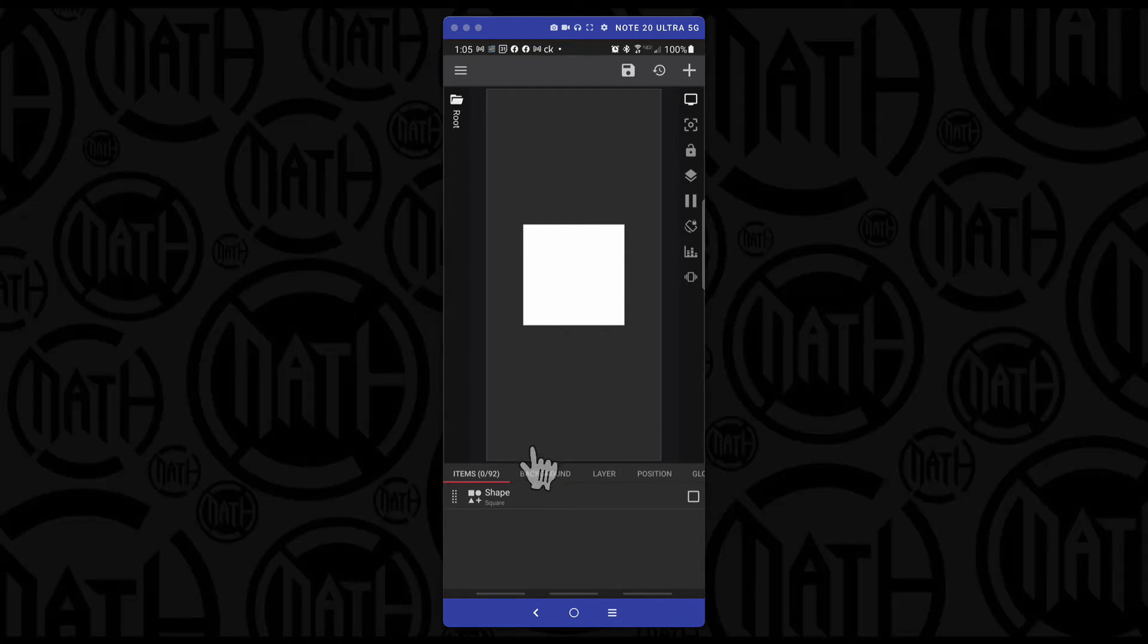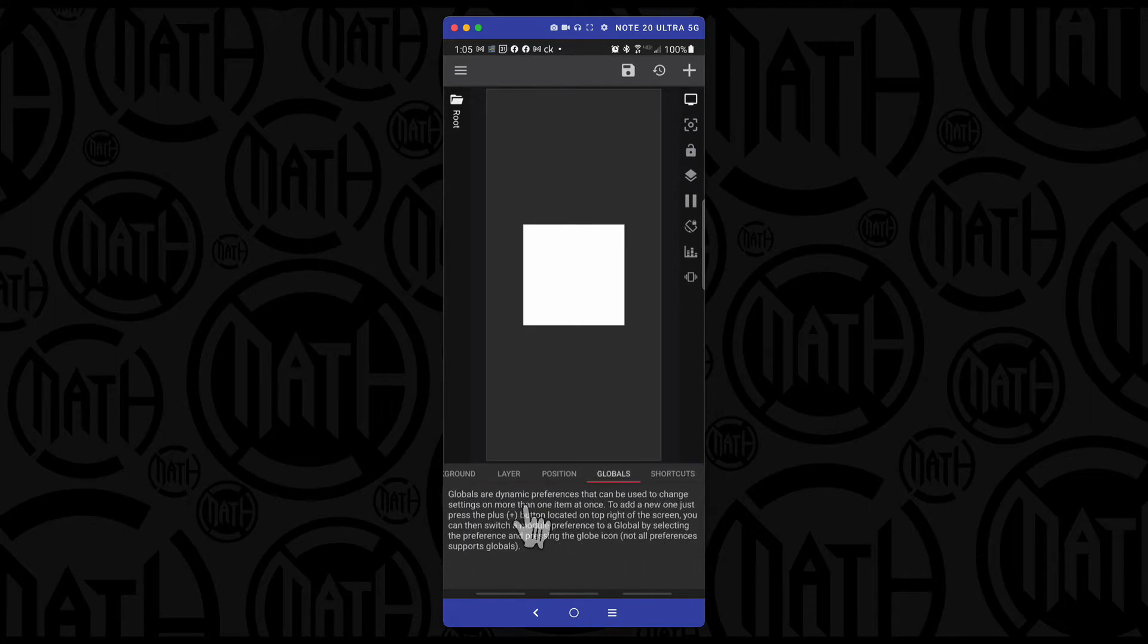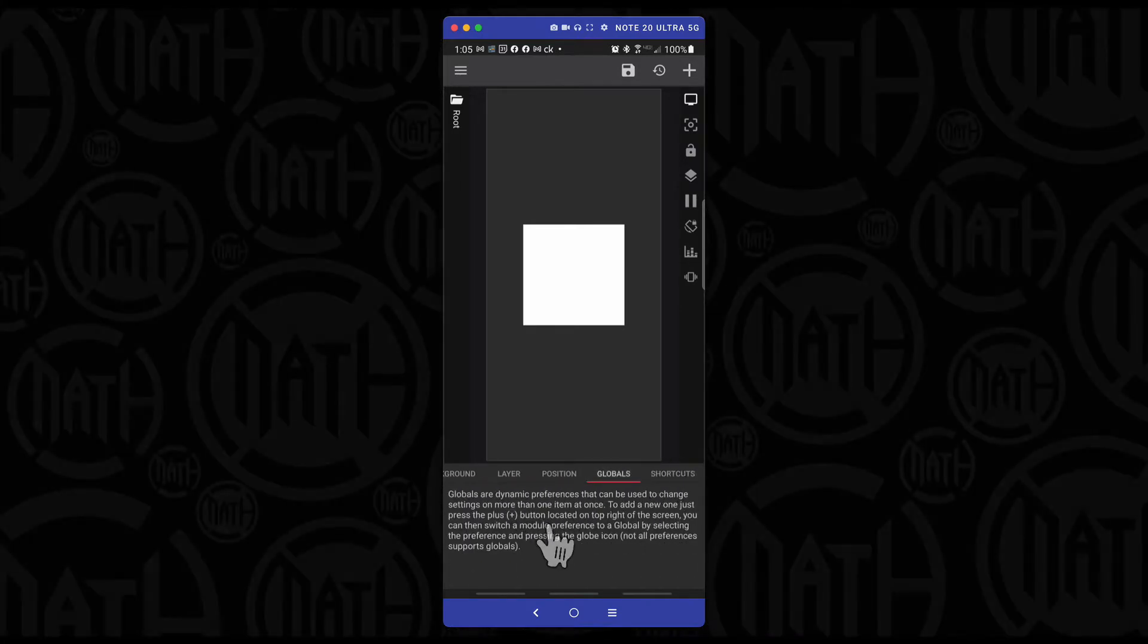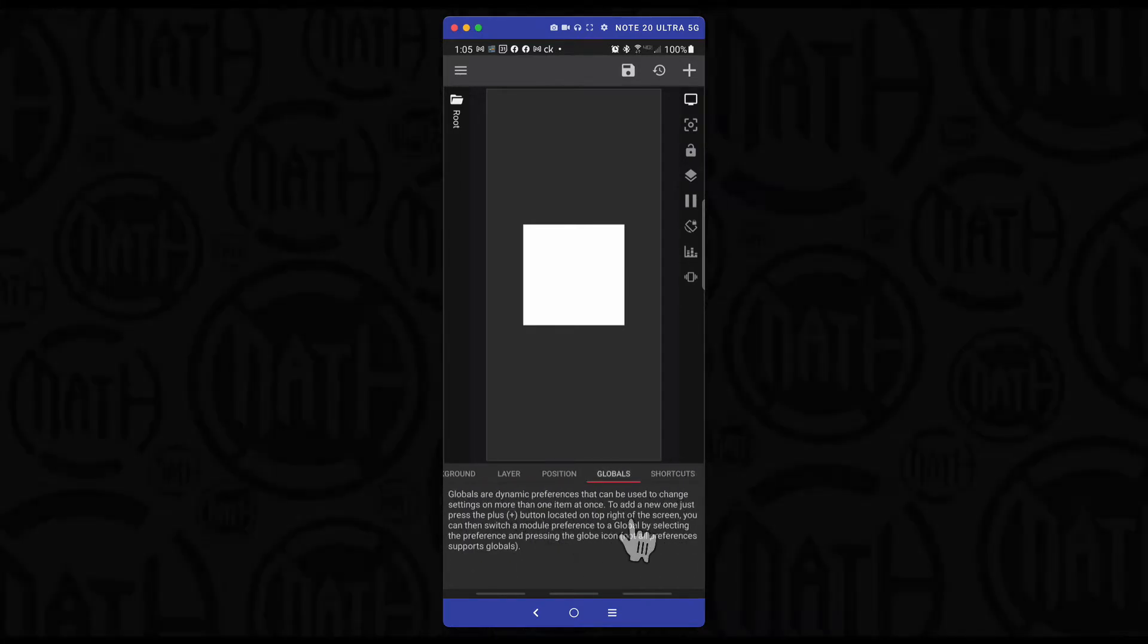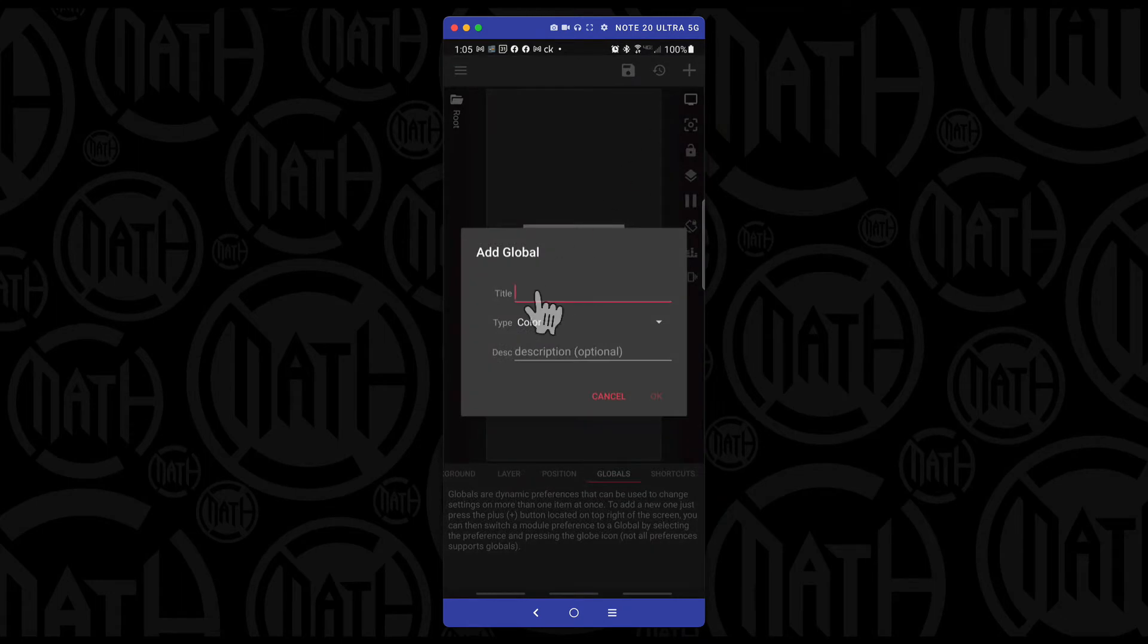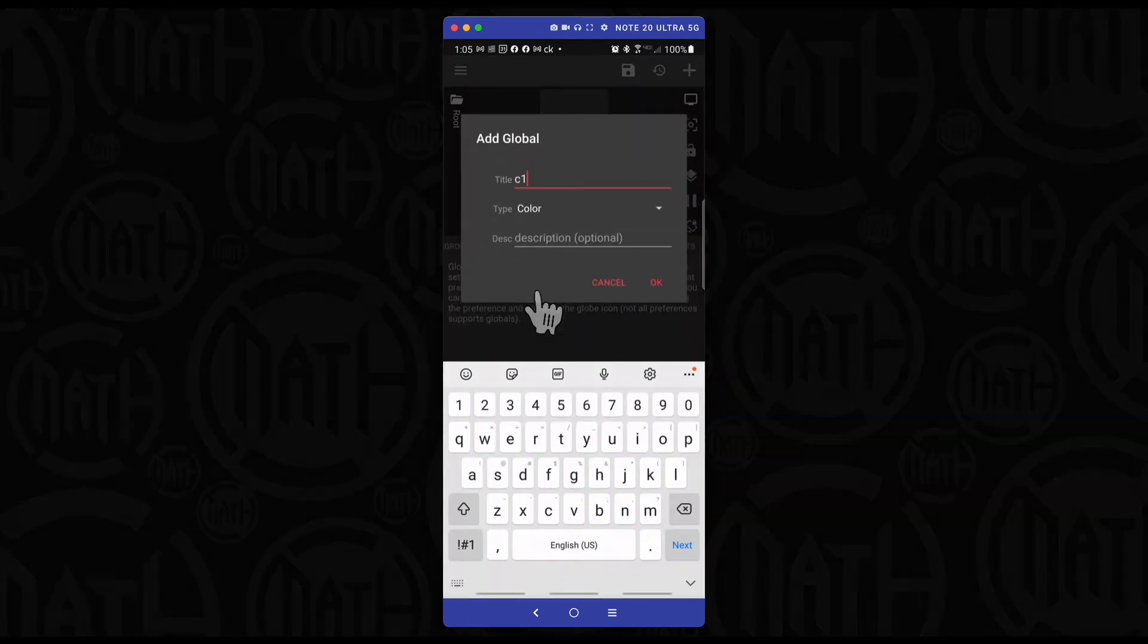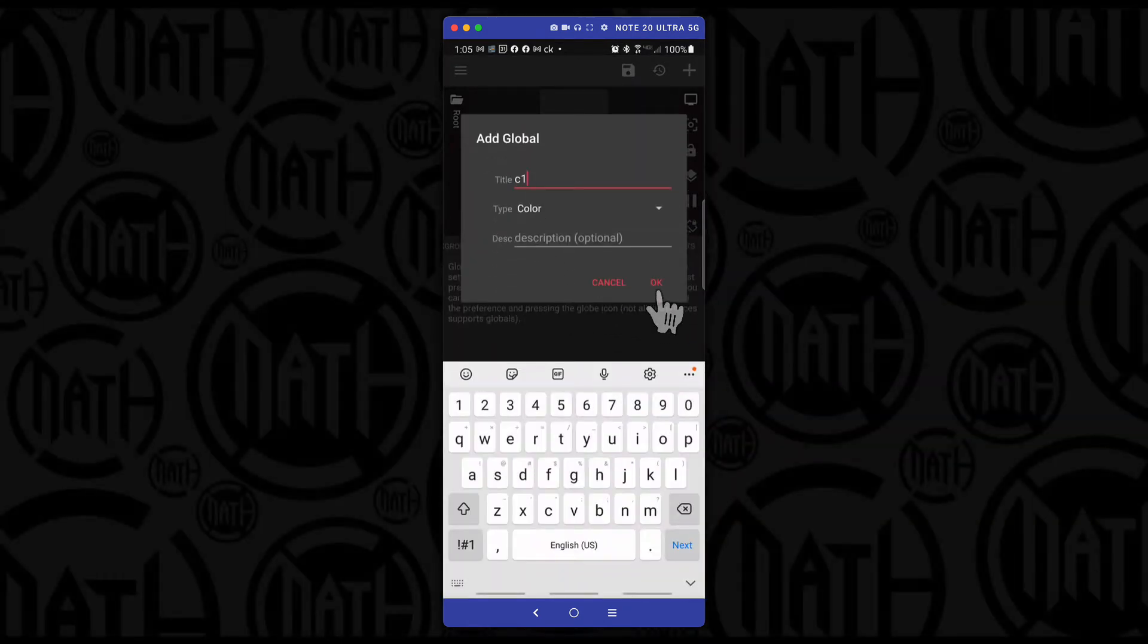Here I am inside of the advanced editor, I have a shape. And then if I head over to globals, I have nothing inside of here. And then for our traditional method, we always come up here and let's suppose we want to add a color global, I'm going to call it C1.